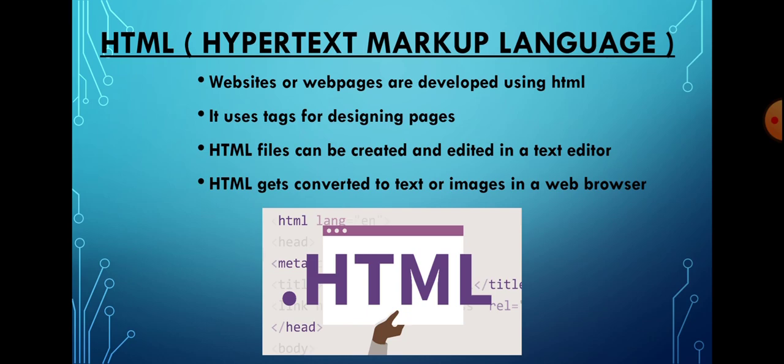Tags are simple commands used to instruct a web browser about how the web page should look. HTML files can be created and edited in a text editor, which is a word processing program. HTML gets converted to text or images in a web browser.